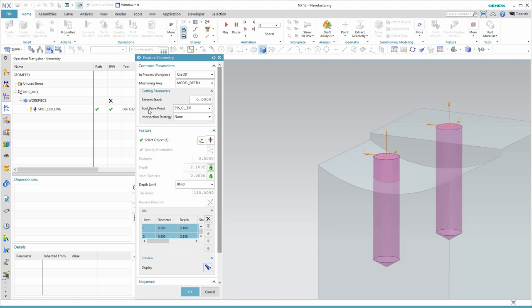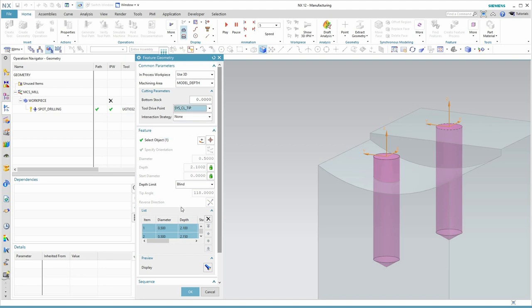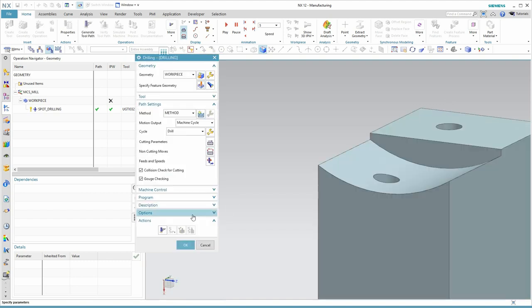One other thing that's been added that we don't have in spot drilling is you can either drive your tool point from the tip or from the shoulder of the tool here. Alright, let's click OK and we'll generate our holes.